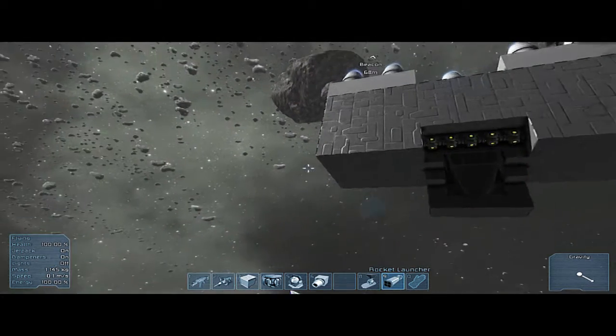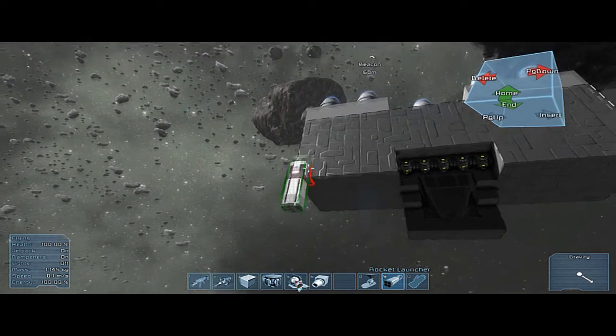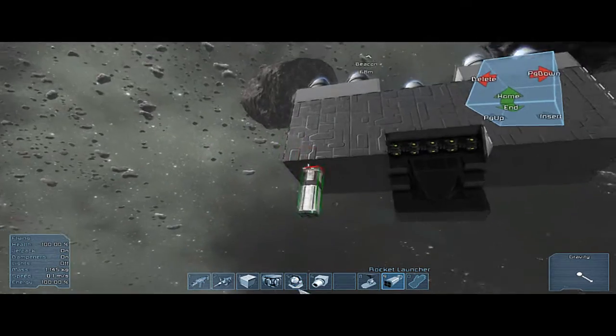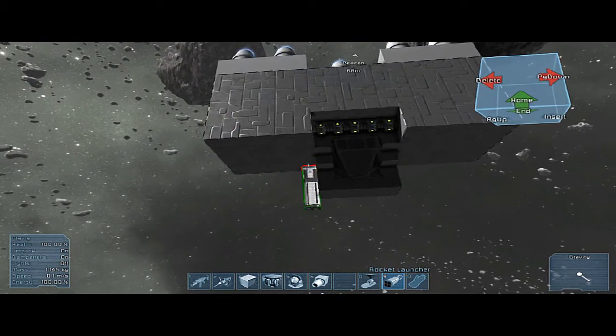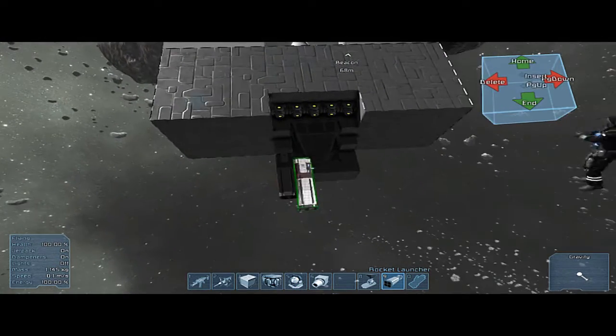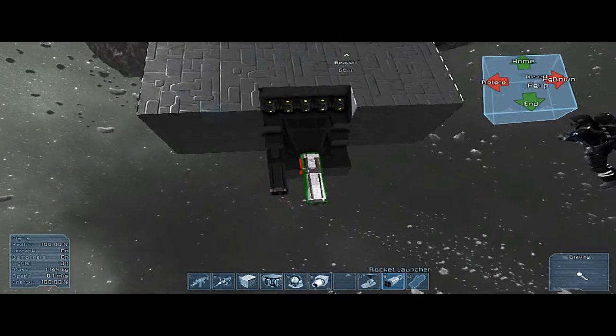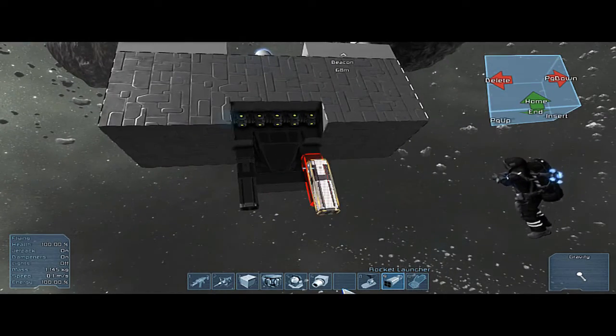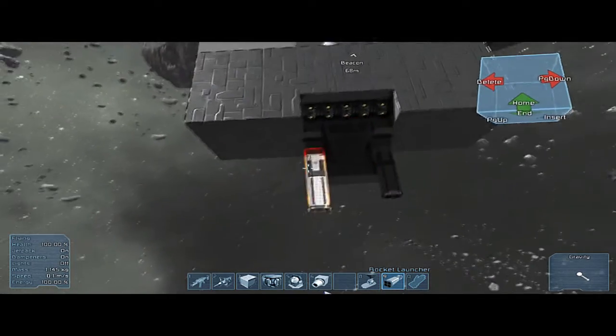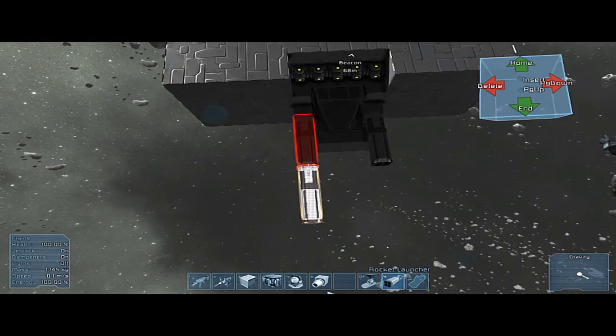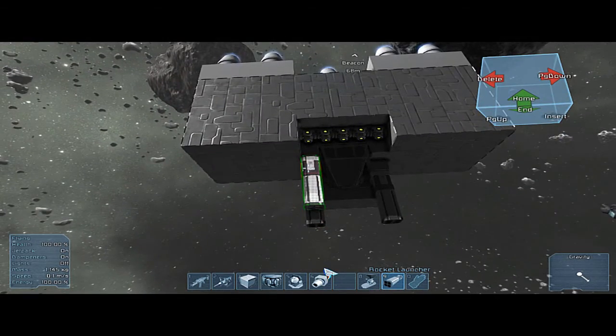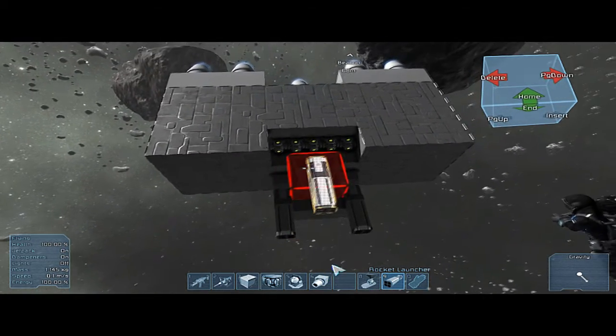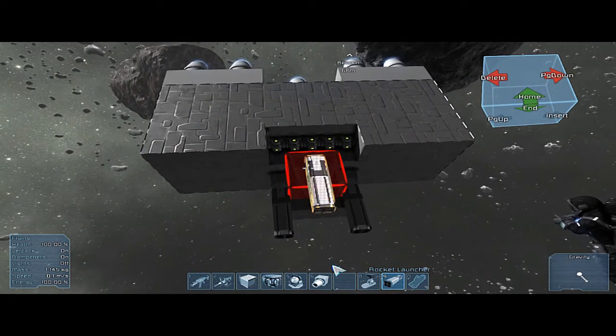Oh yeah, these rocket launchers are kind of buggy, so they need to be like two blocks away or they're gonna explode. Like two blocks, yep, two blocks, okay.